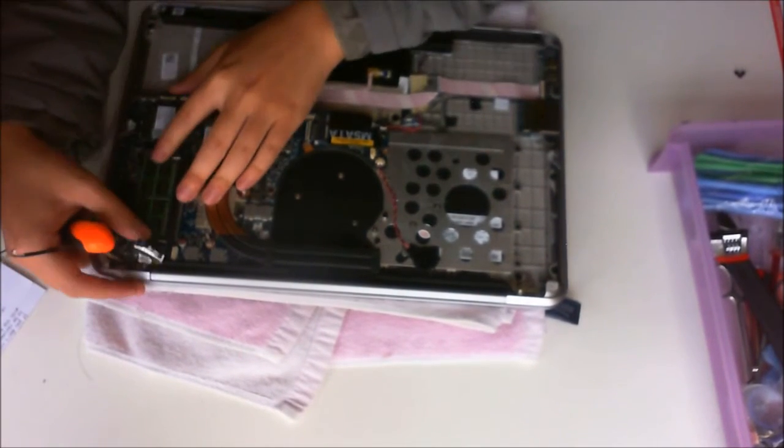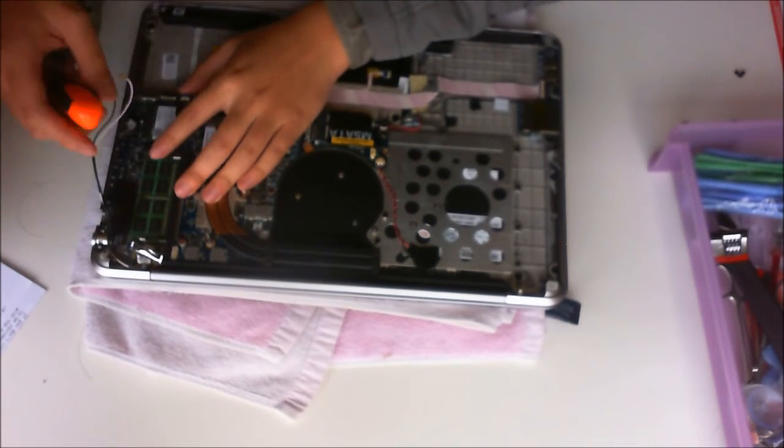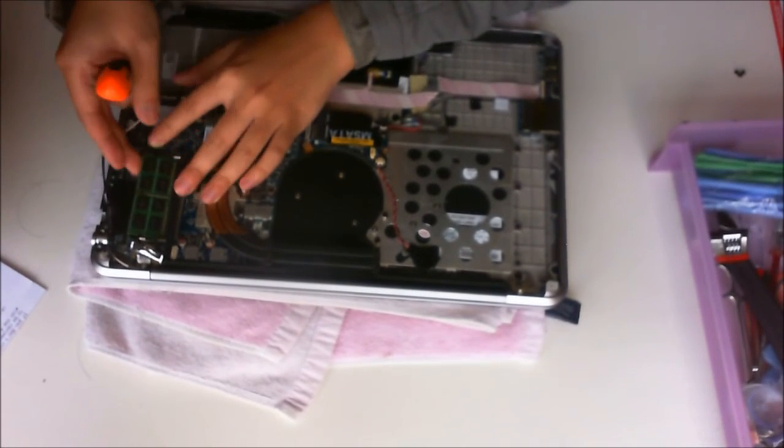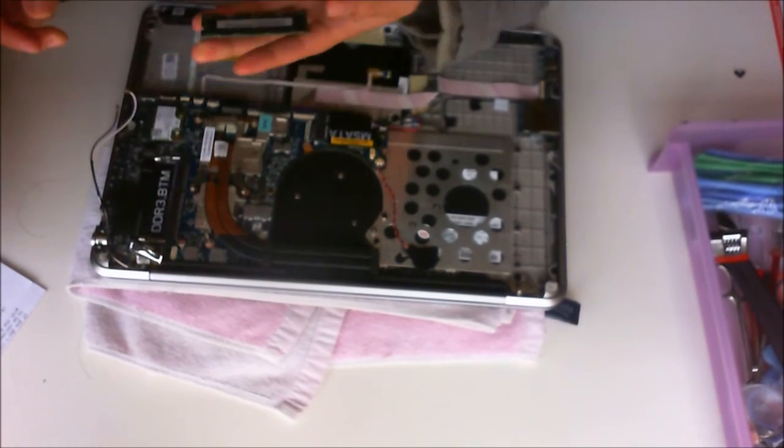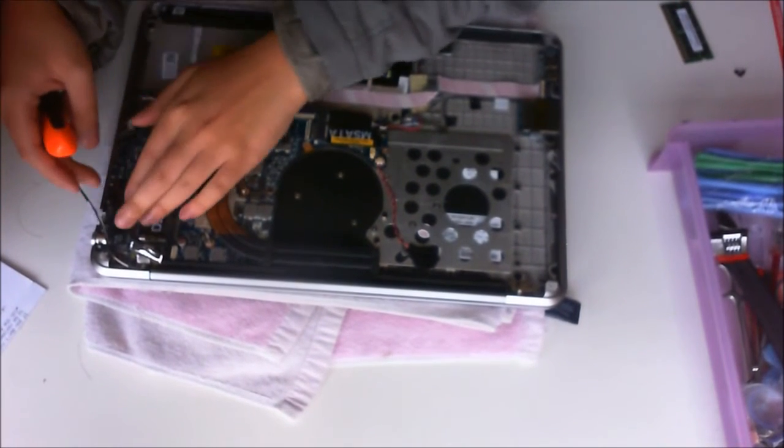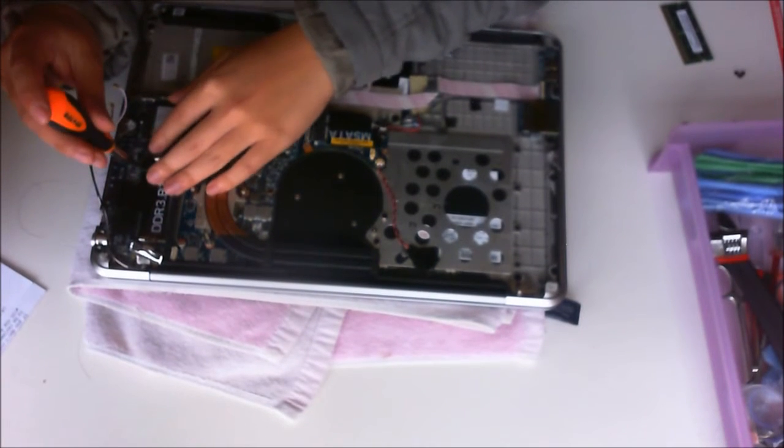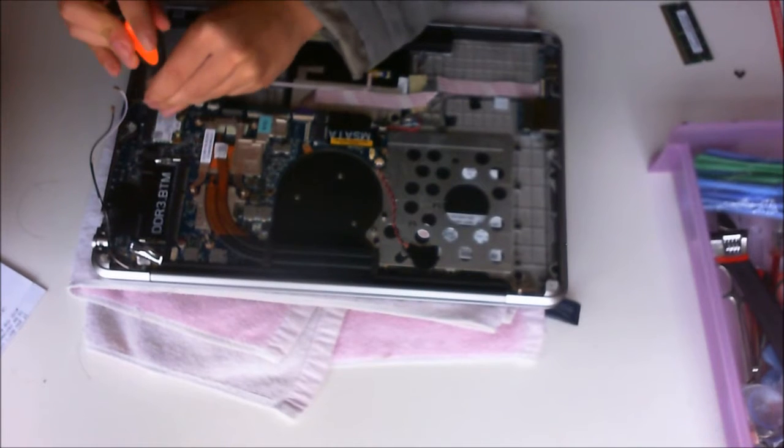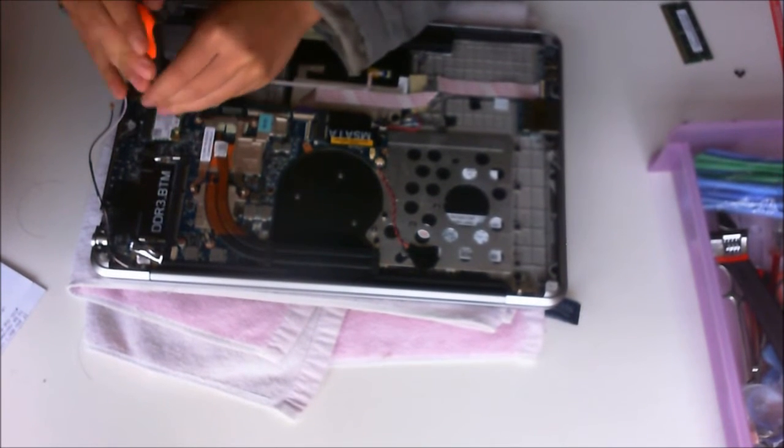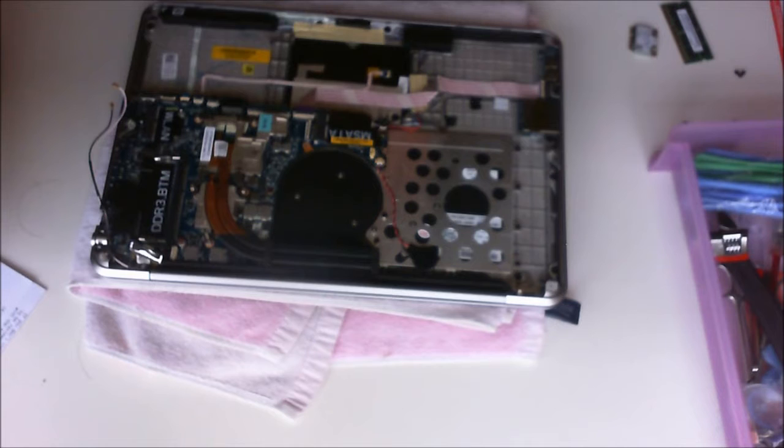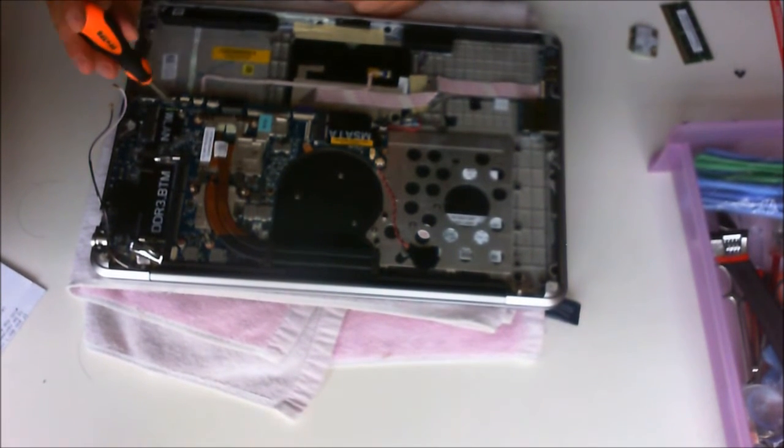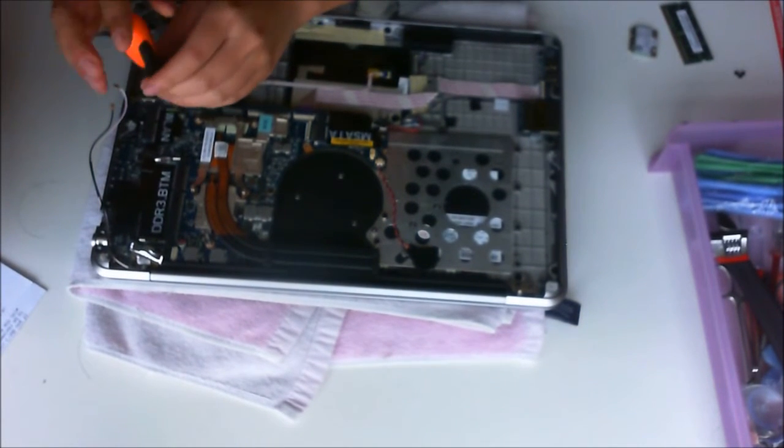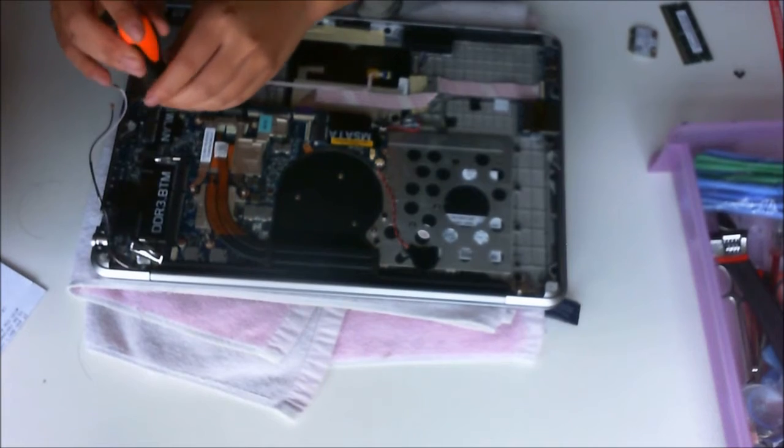I'm also removing the RAM to check if there are any screws underneath it. The motherboard has five screws. I've also removed the wireless card in case there are any screws underneath, but I already know there are none—it's just to show you. I also put the wireless card screw back so I know where to find it later.